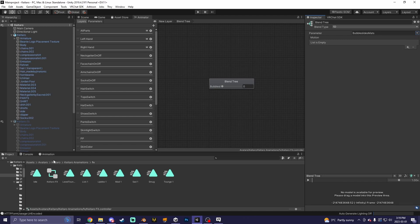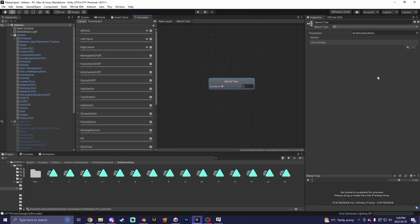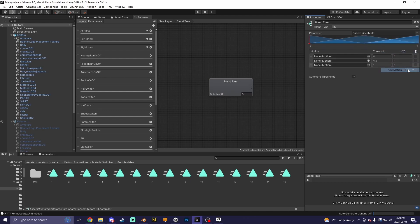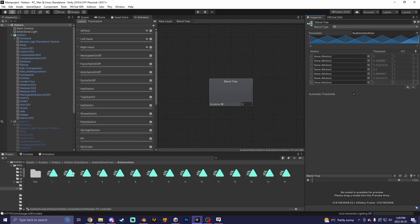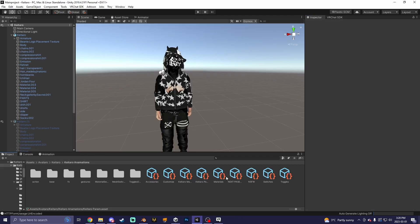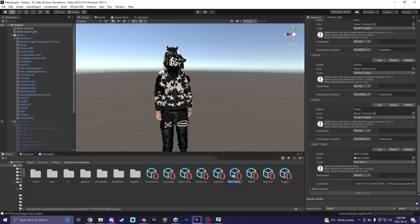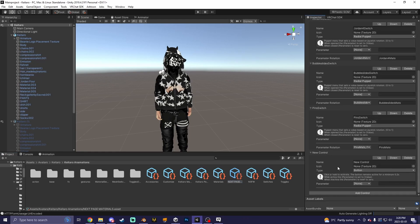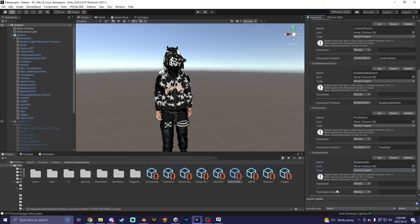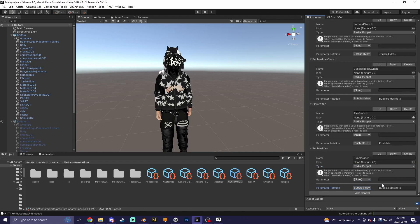For however many animations you have — for example, for bubble slides I have 15 — create 15 motion fields: add motion field, add motion field, and so on until you have enough slots for all of them. Then go to your parameters menu, click Add Control, call it 'Bubble Slides', and change the type to Radial Puppet. Set the Parameter Rotation to your parameter — for example 'Bubble Slides Mats'. Don't use the top-level parameter, it won't work correctly — it'll act like a button and switch when you let go. Only use the Parameter Rotation.